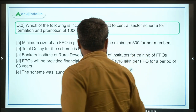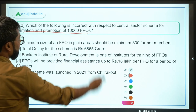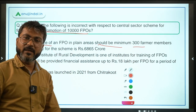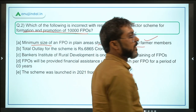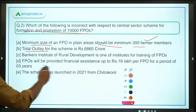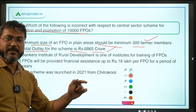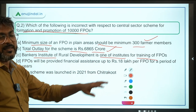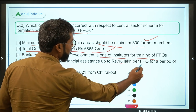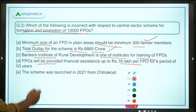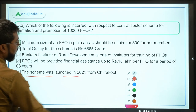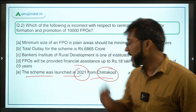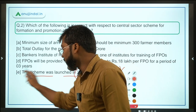Question 2: Which of the following is incorrect with respect to the Central Sector Scheme for Formation and Promotion of 10,000 FPOs? Options include: minimum size in plain area is 300 farmer members (correct); in northeastern and hilly regions it is 100 (correct); total outlay ₹6,865 crore (correct); budget 2021 allocation ₹700 crore (correct); Bankers Institute of Rural Development is a training institute (correct); financial assistance ₹18 lakh per FPO (correct). Option E states the scheme was launched in 2021 from Chitrakoot — this is incorrect, as it was launched in 2020. So the correct answer is Option E.